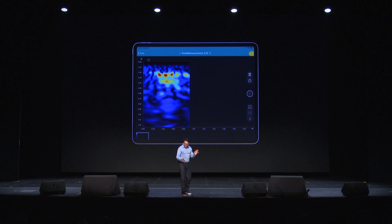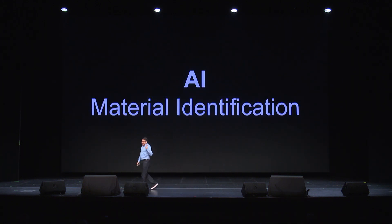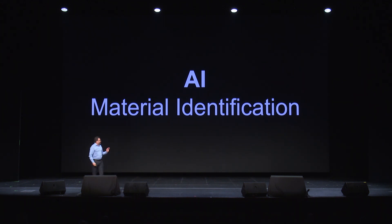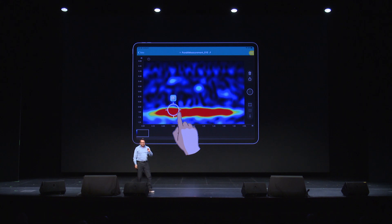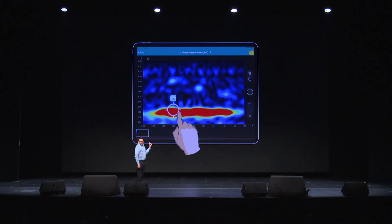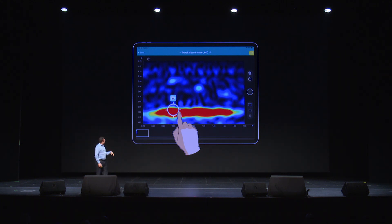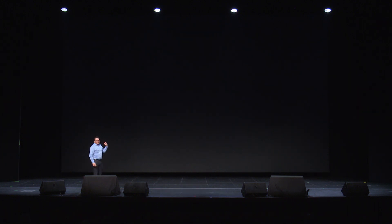Our software is getting so smart that it can now perform AI material identification. Through an artificial intelligence algorithm, the software can distinguish between metal and air. To me, this is mind-blowing. So now, let me show you a short video so we can all see this in action.